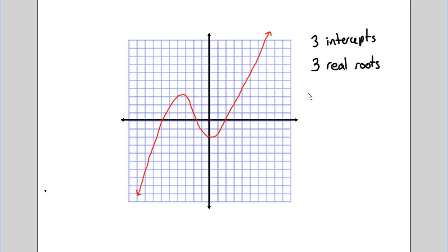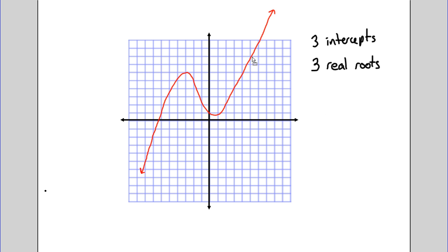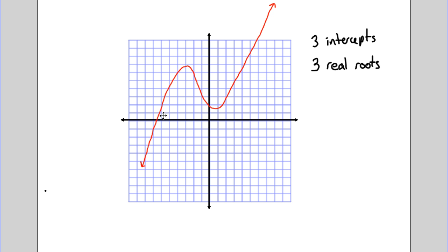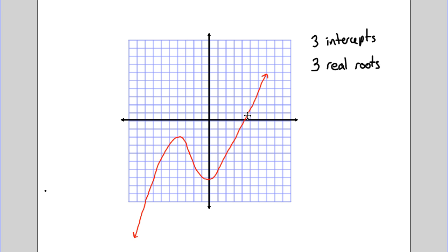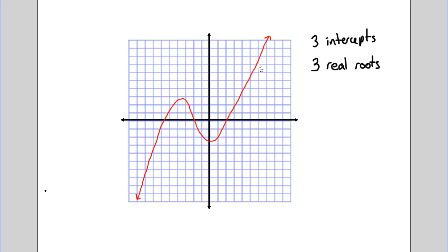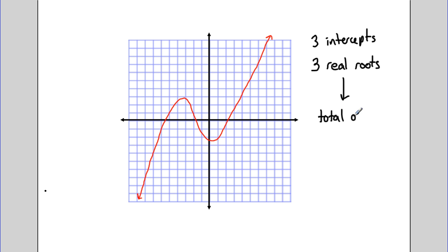Now, kind of moving our graph around, we can see that we can change the number of roots. If we move it up, we've only got one real root, and if we move it down, again, it has only one real root. But the maximum, no matter how we move it up or down, is three, which implies that this polynomial has a total of three roots. Since the maximum number of real roots is three, we know this is a polynomial of degree three.